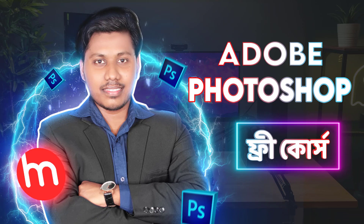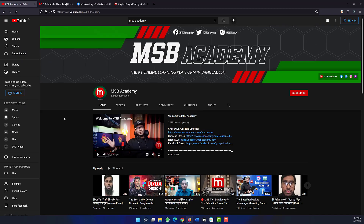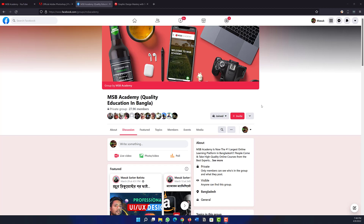Expert Graphics Designer Sadiq Rahman will mainly provide this video tutorial. If you like this video, please like and comment on the next topic. Now without any further delay, let's jump into the video.